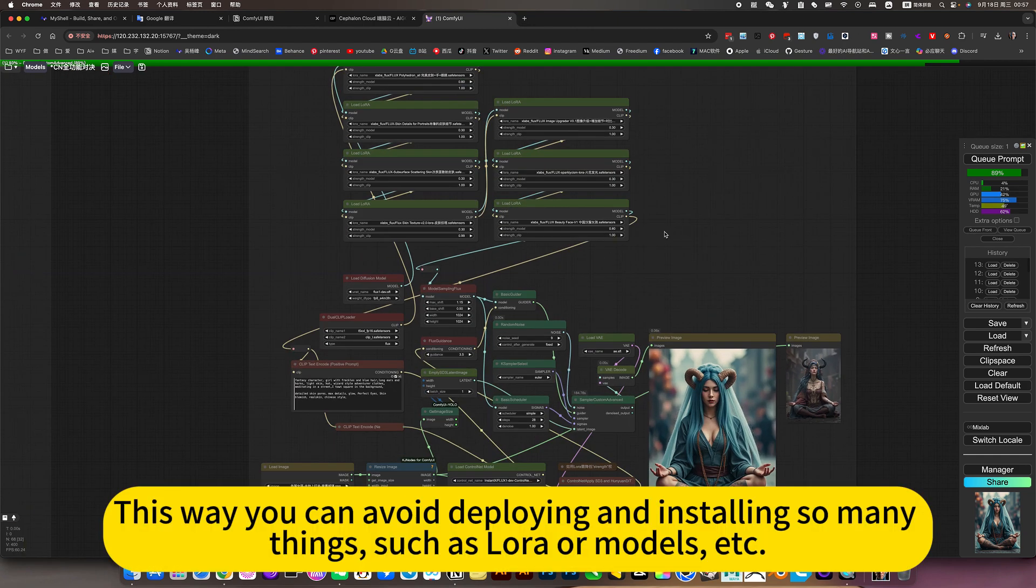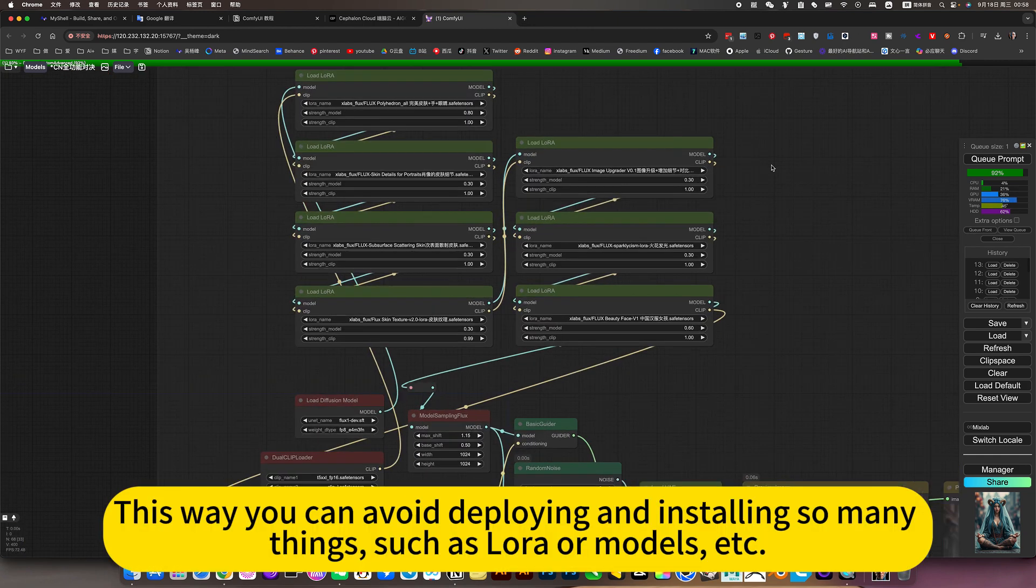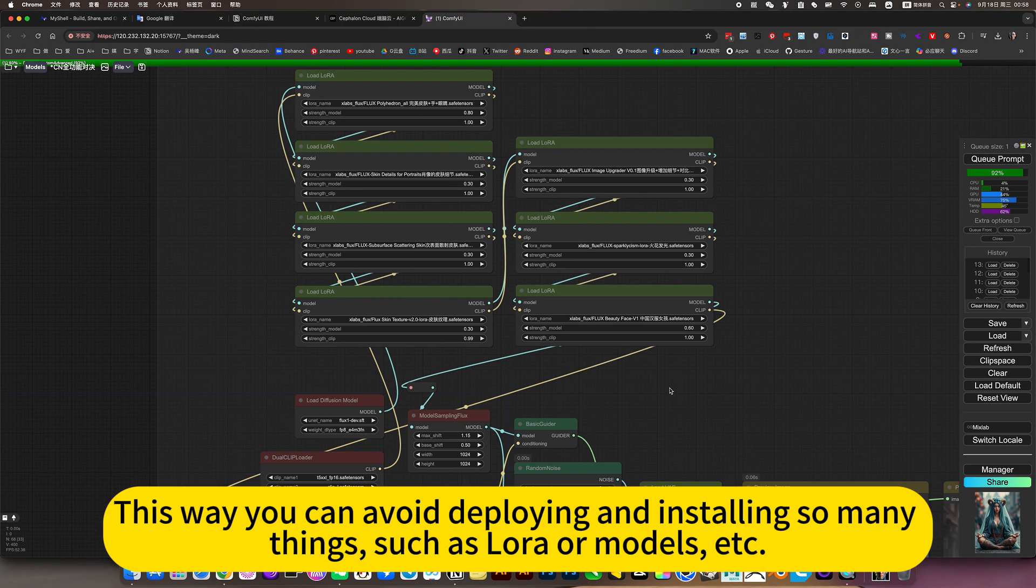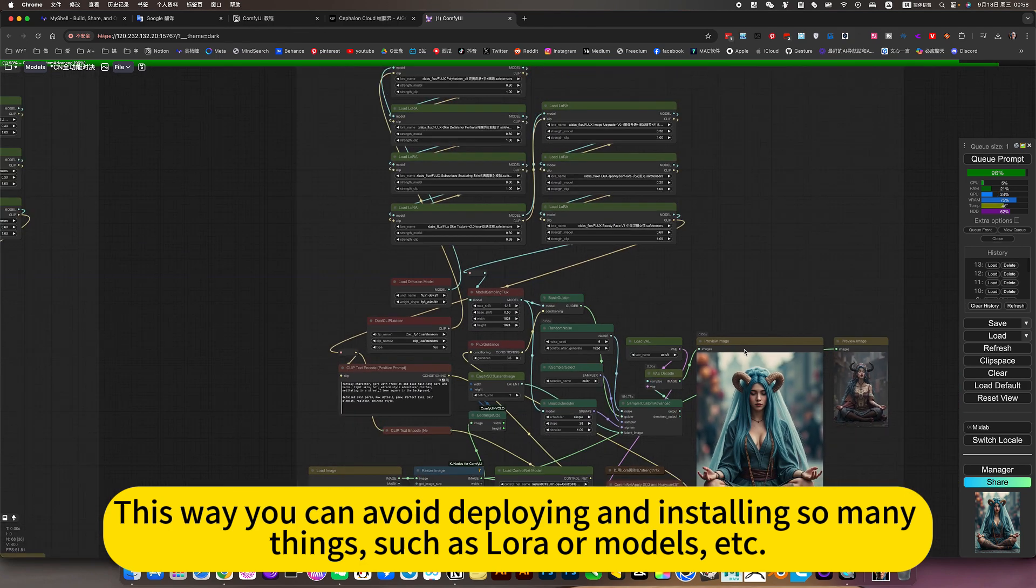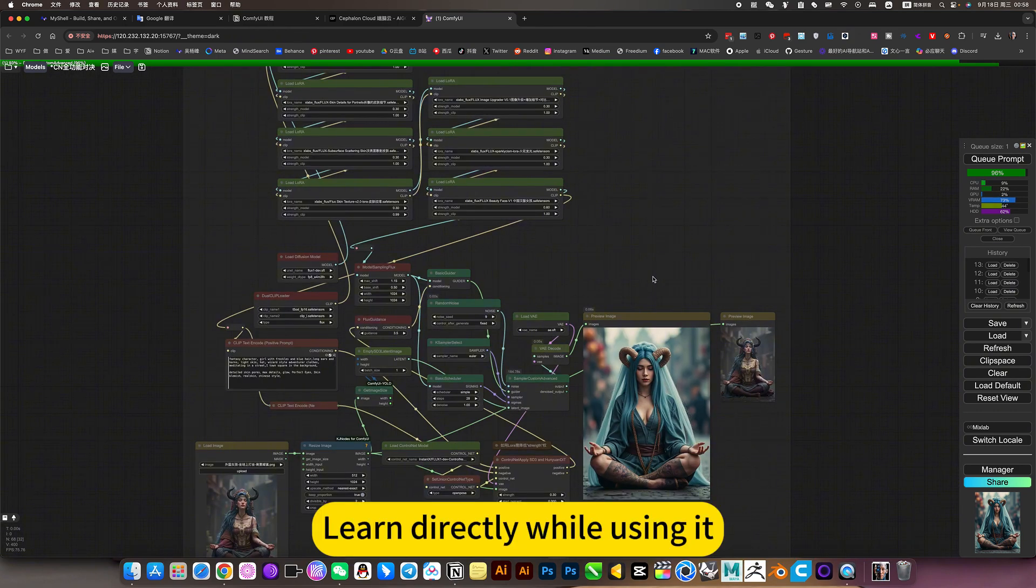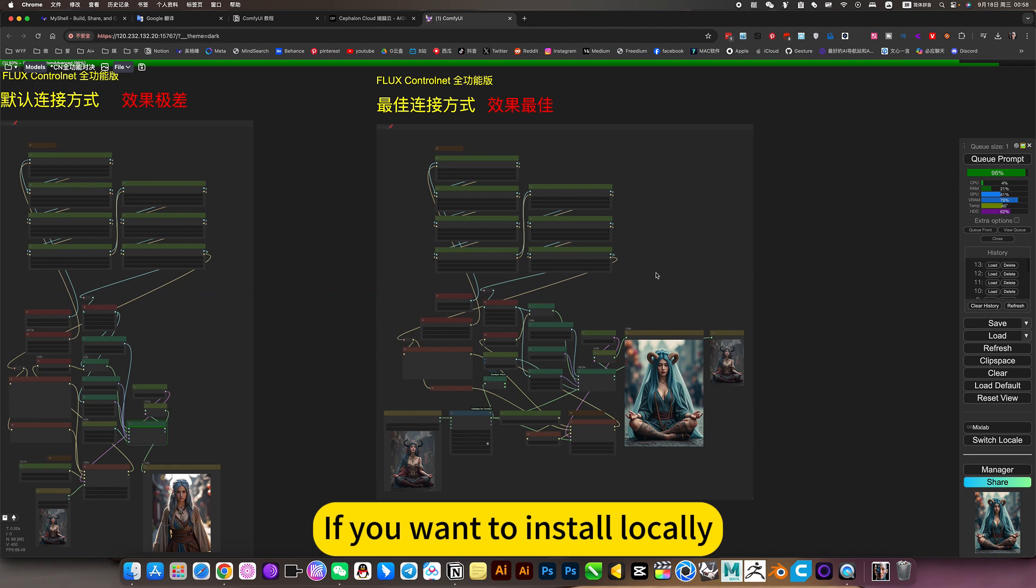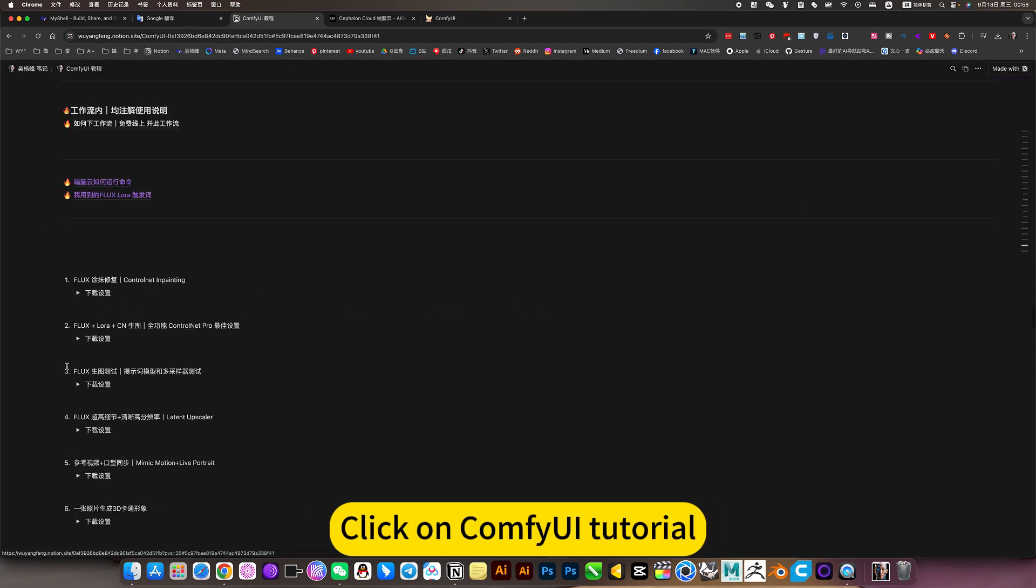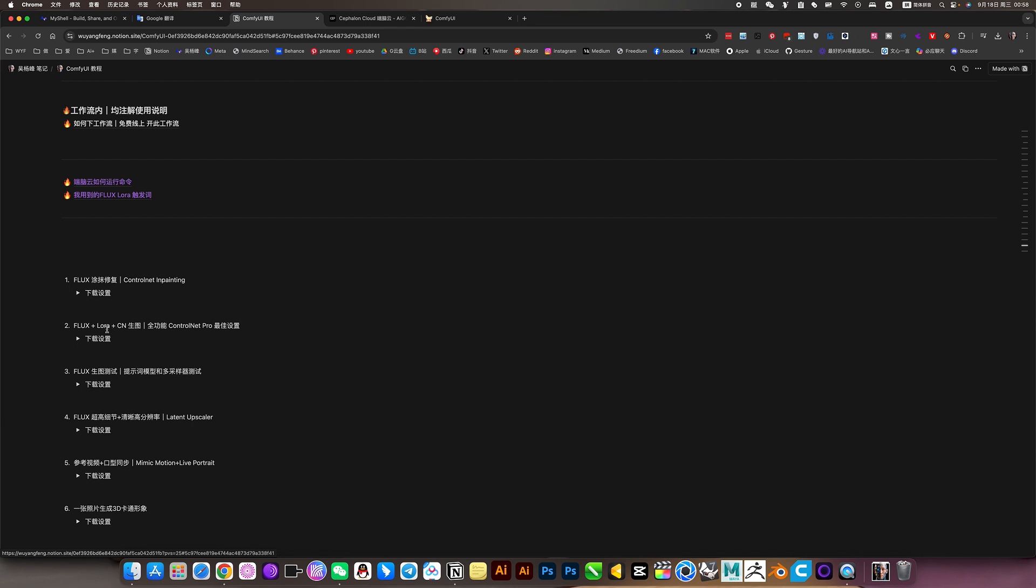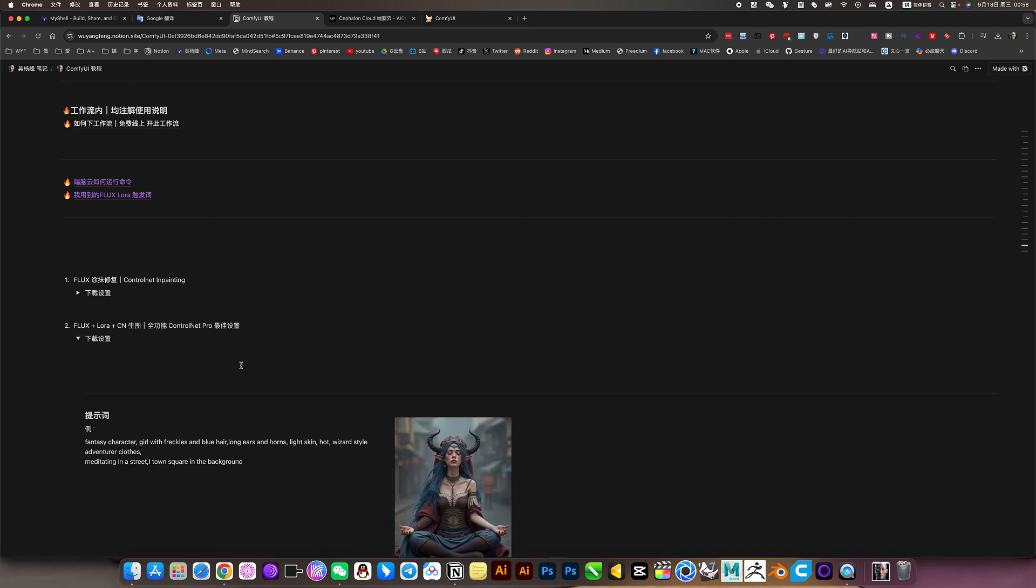This way you can avoid deploying and installing so many things, such as LoRA or models, etc. Learn directly while using it. If you want to install locally, you can open my notes. Click on ComfyUI tutorial. The second one is it.